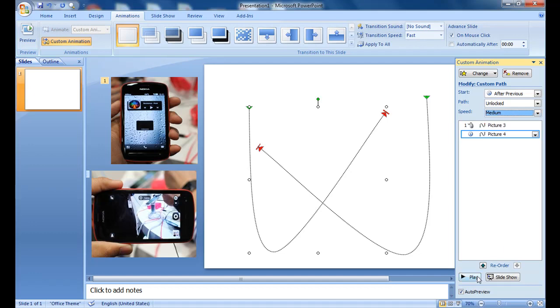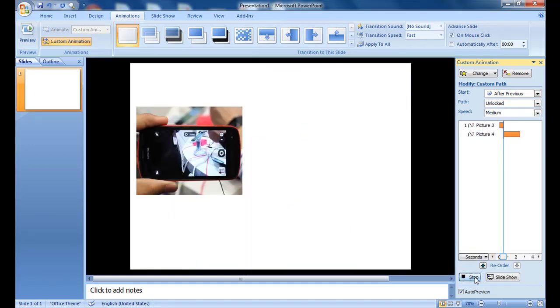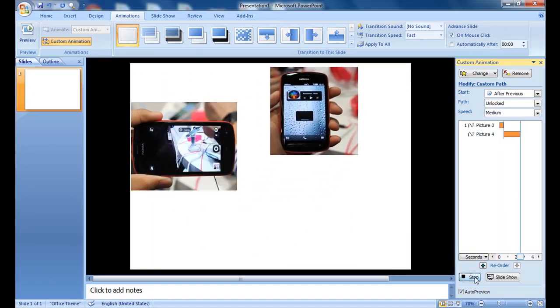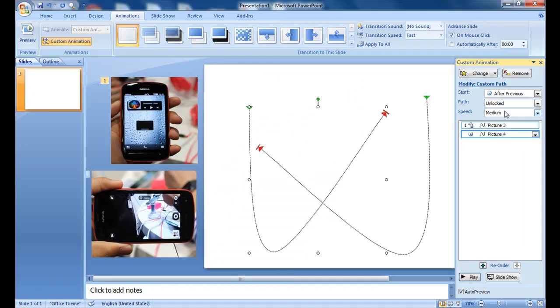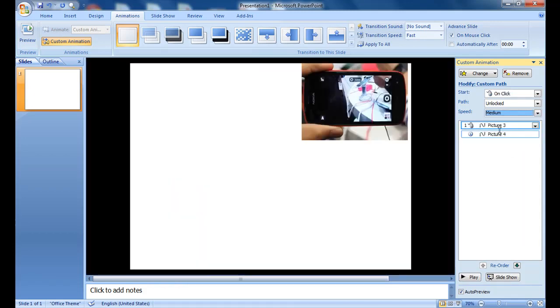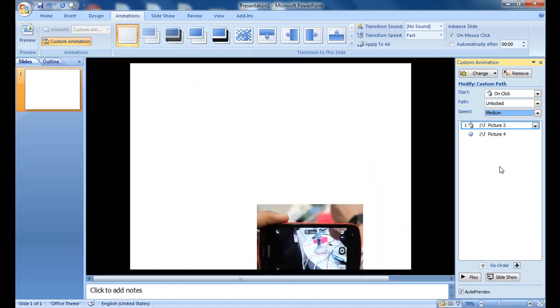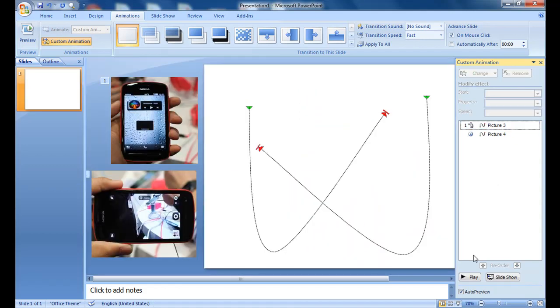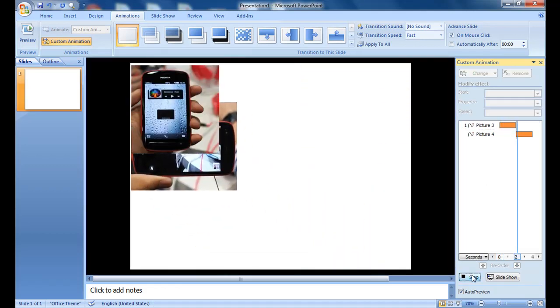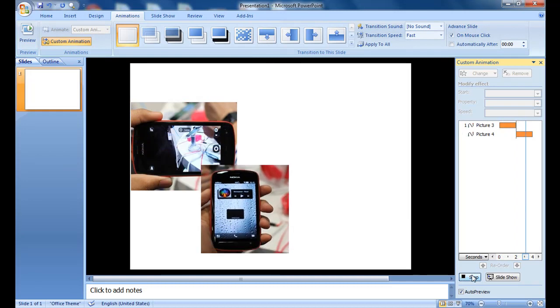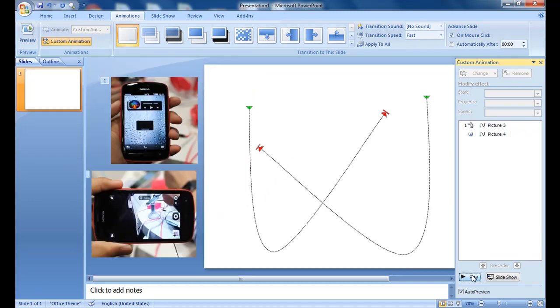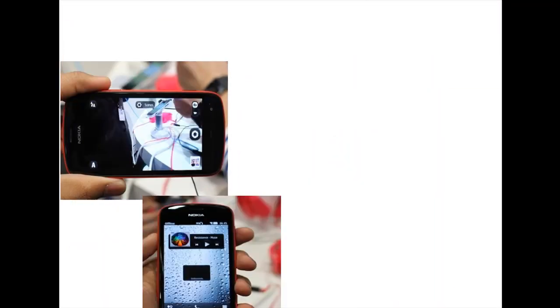See we have changed the speed of the first picture, that's why. So let it be medium and play itself. See it's following the path and you can see in the slide itself, on the click it runs and the second one follows it.